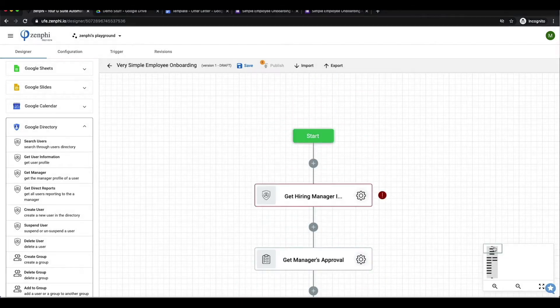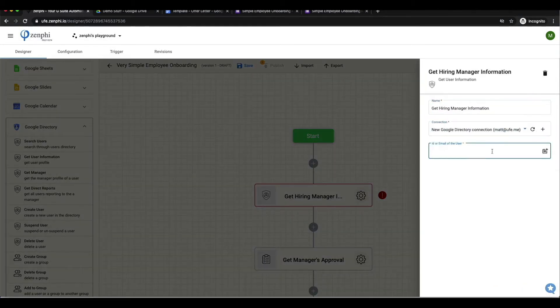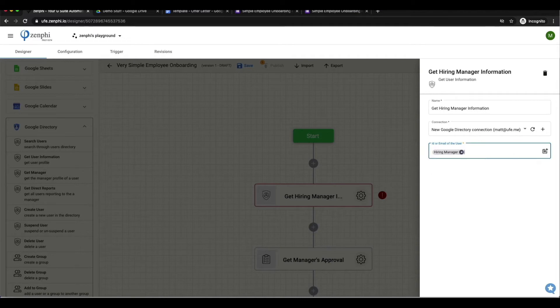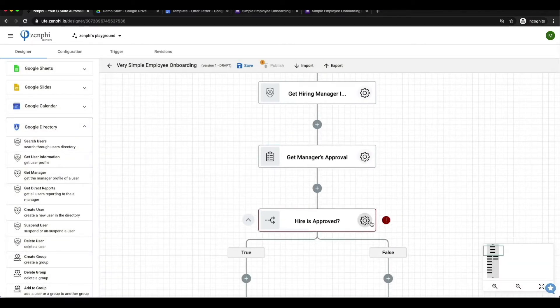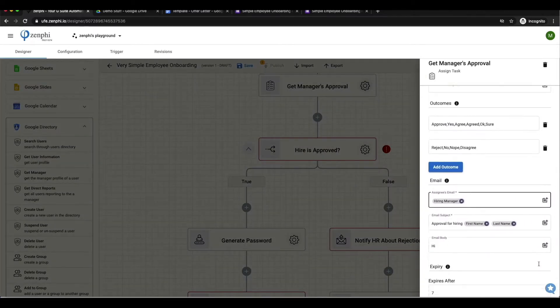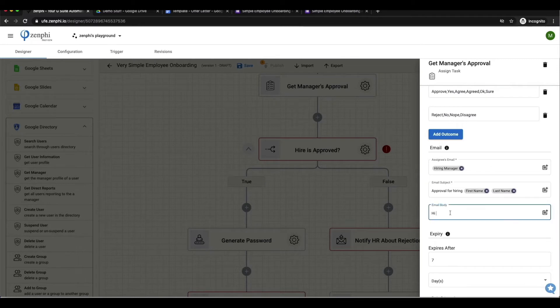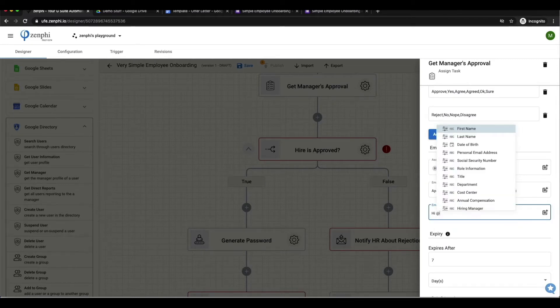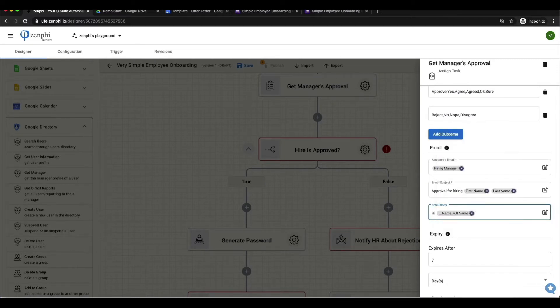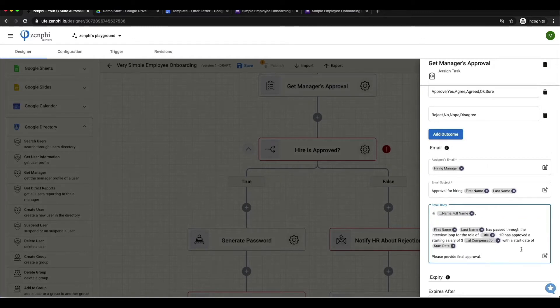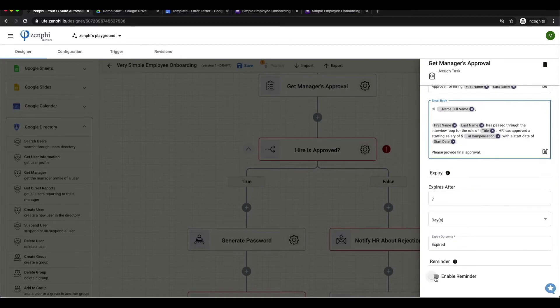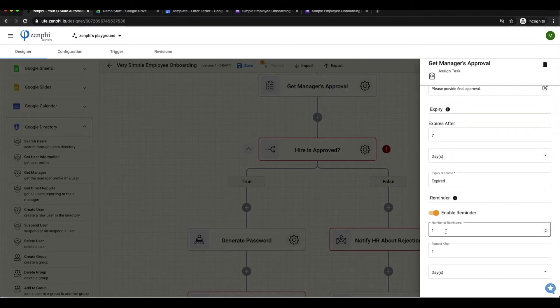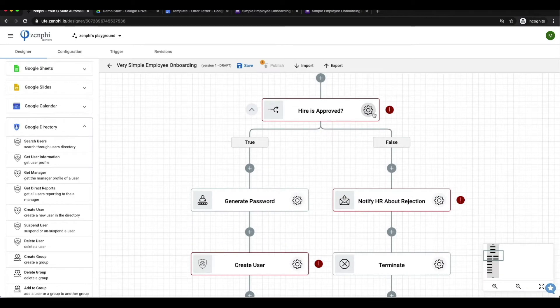Now we are going to go in more detail on what exactly I did. First I'm going to get the hiring manager's details which will be based on the email that was submitted in the Google form. I'm going to assign a task to them using their personal details and with details of the new employee such as their name, the salary, and the start date. I'm going to enable a reminder to be sent for a maximum of two times.